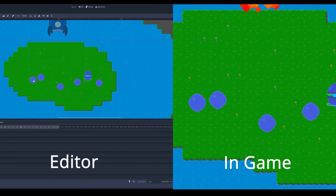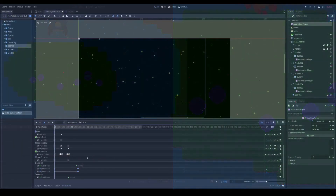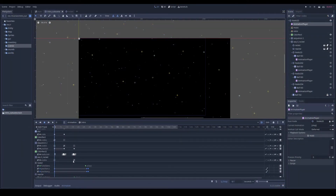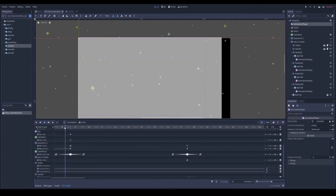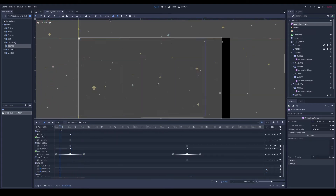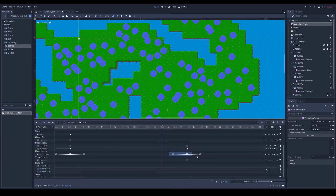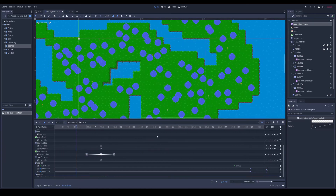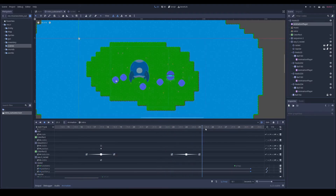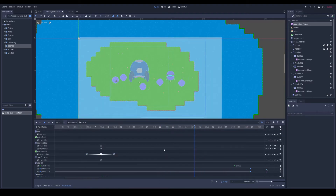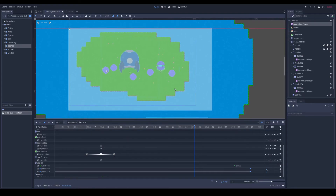If you have a bunch of keys you need to repeat — like a fade-to-white — instead of creating each key one at a time, you can select and copy multiple keys and duplicate them all at once. That's much easier.